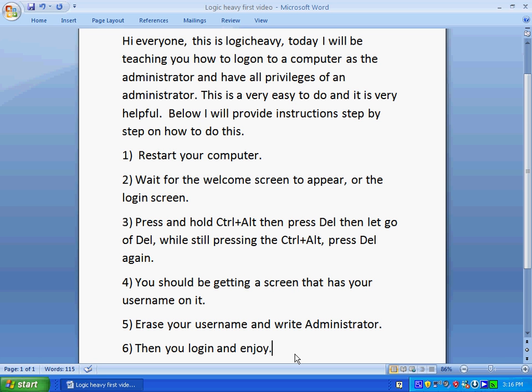The first thing you're going to do is restart your computer. You're going to wait for the welcome screen or the login screen to appear, and then you're going to hold Ctrl and Alt — that's located on the bottom left-hand side of your keyboard — and you're going to press the delete key.